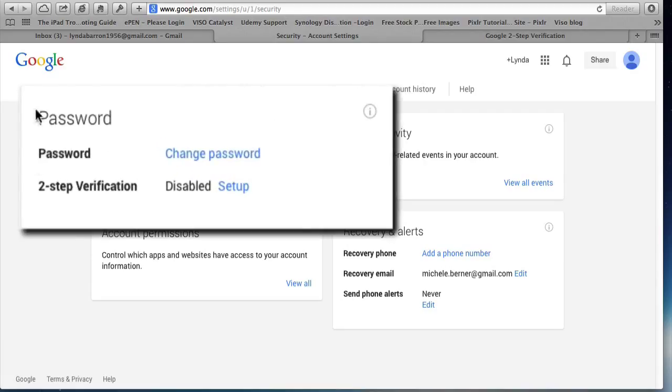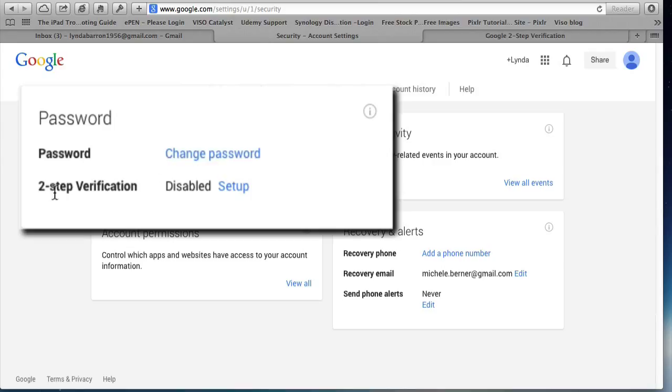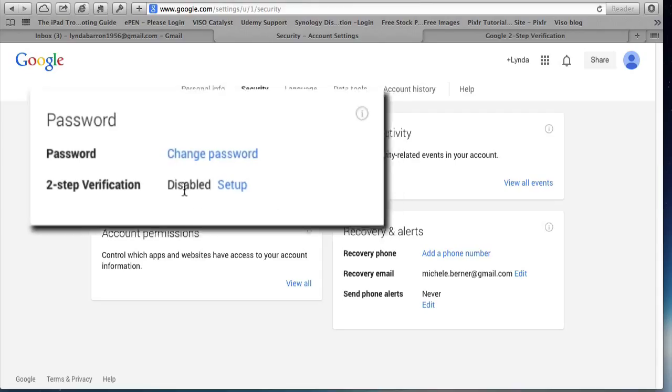Then into security. And here you have a section on password. So this is where you can change your password. And here is two-step verification, which at the moment is disabled.